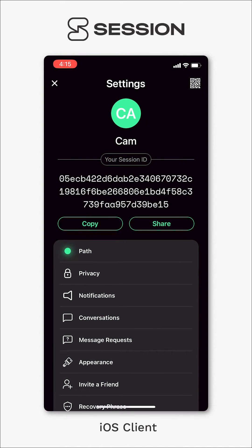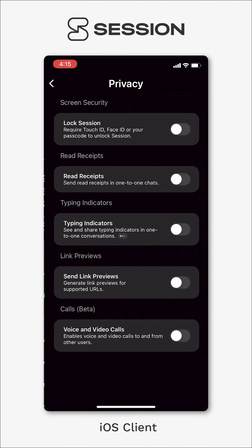First thing you want to do is tap your profile picture in the top left hand corner and then tap privacy.